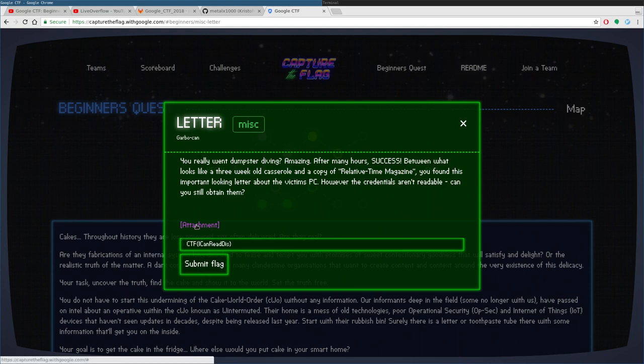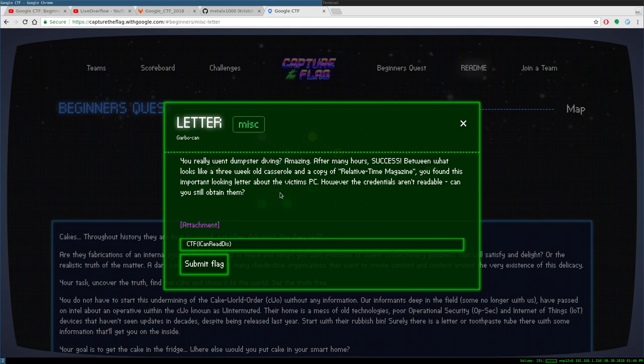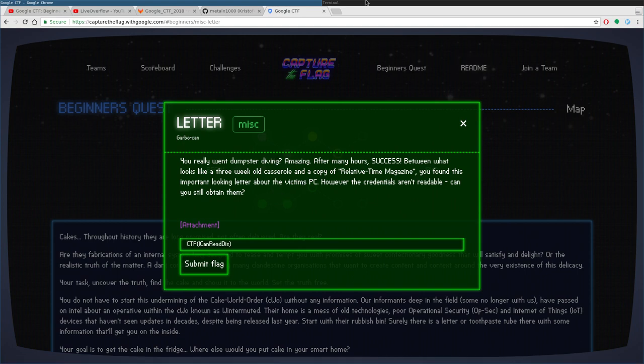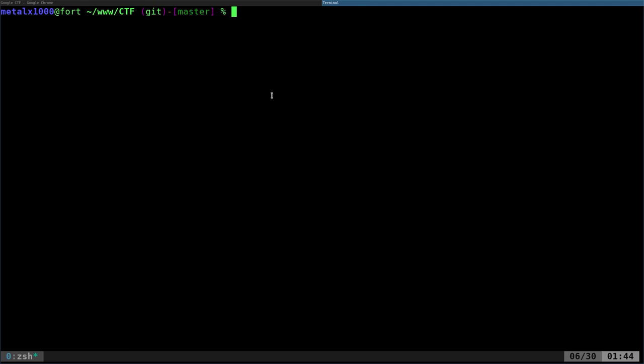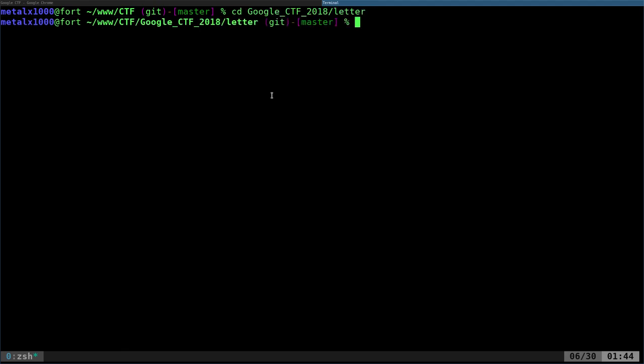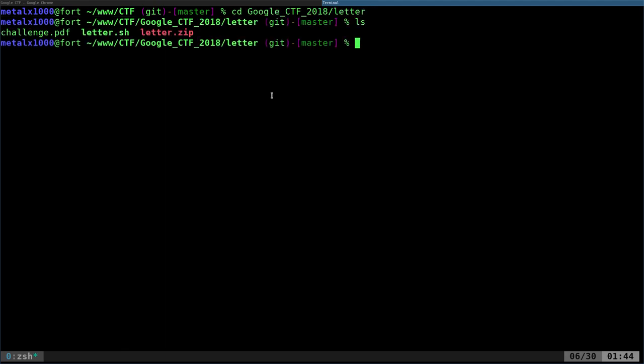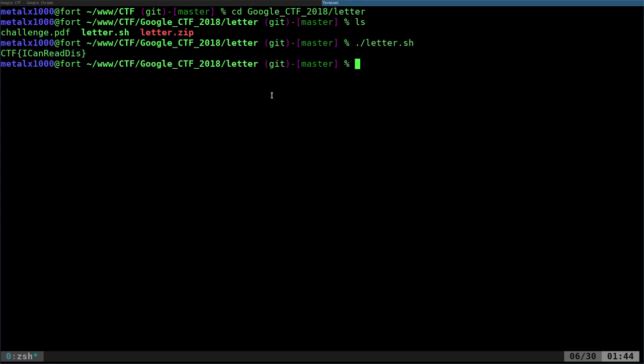You can see I already put in the flag here, but you download the attachment, which is a zip file. Let's switch over to my shell here. I'm going to go into letter. If you look in here, I've got some files. If I run my script here, it's going to download the zip file, extract the PDF, run my code on it, and it gives you the flag. But let's look through how all this works.